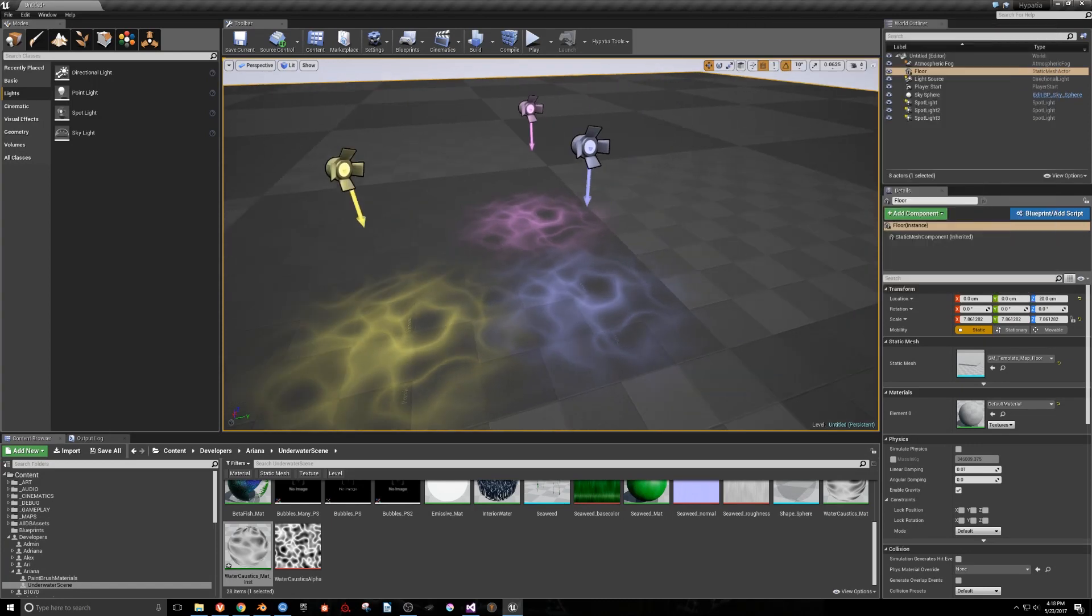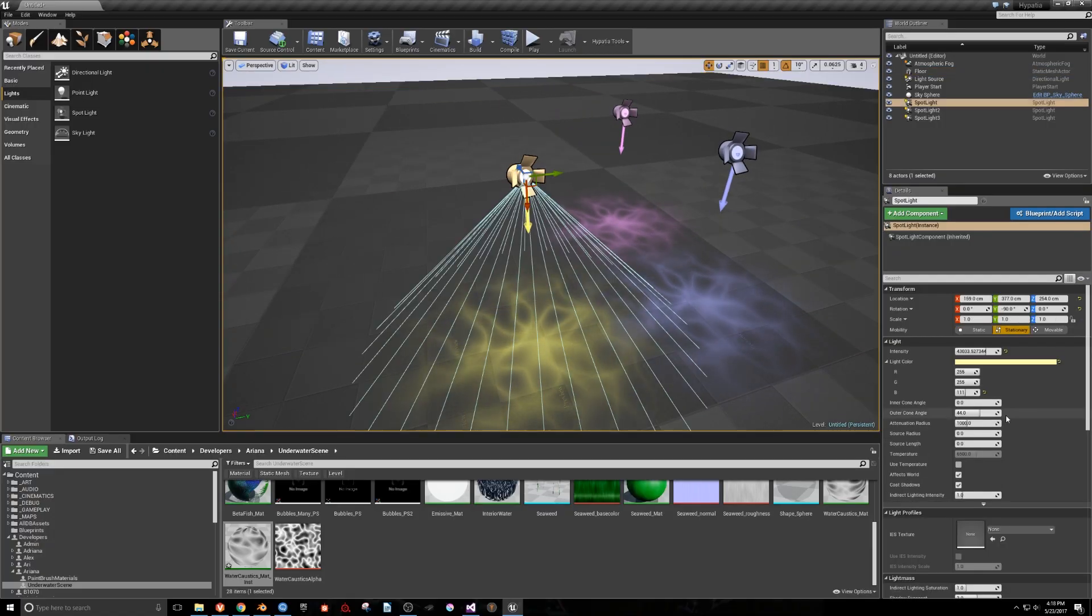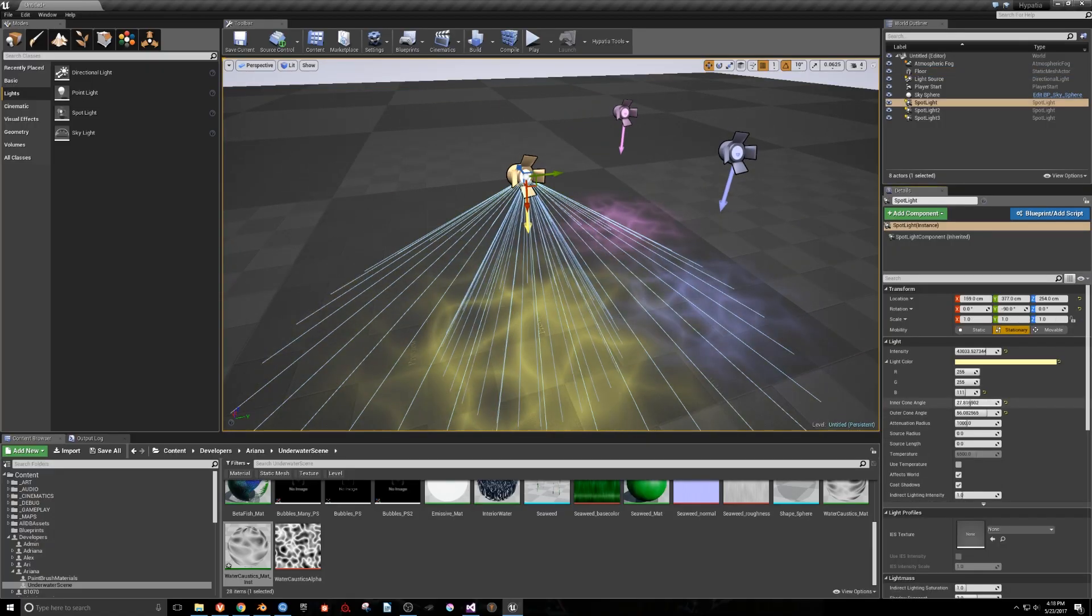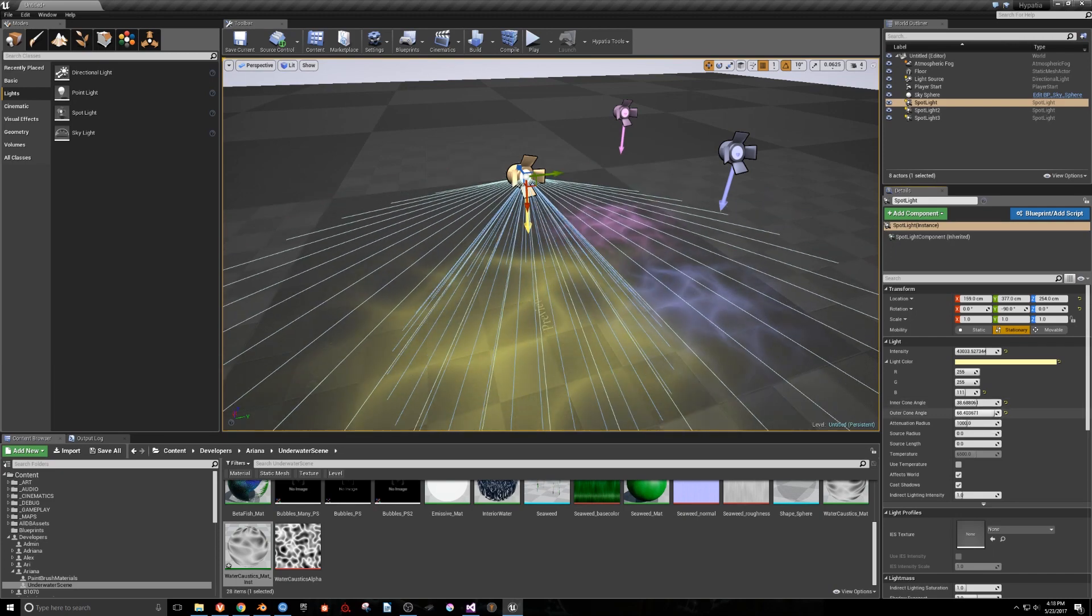I'll move up the first light a little further, and scale the entering outer cone angles to see how the light changes.